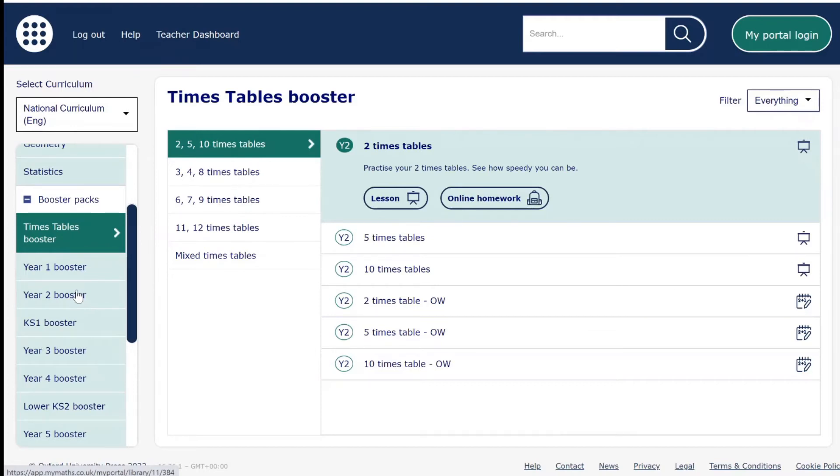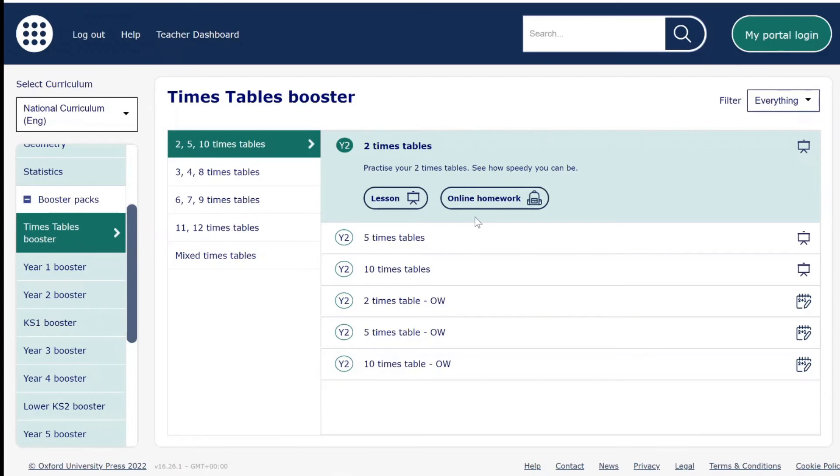The booster packs have lessons, online homeworks, and online worksheets to help learn about specific areas as well as specific revision lessons.